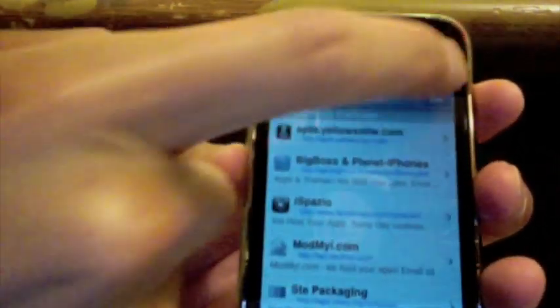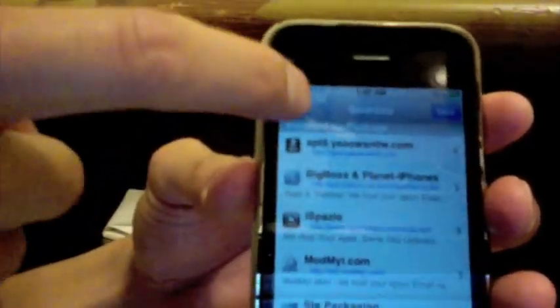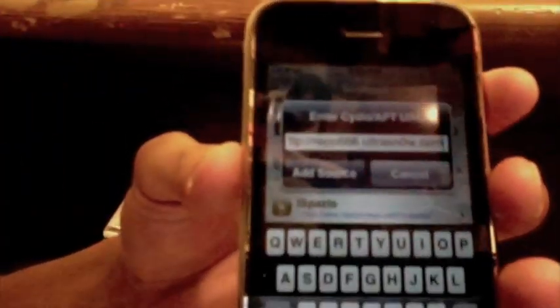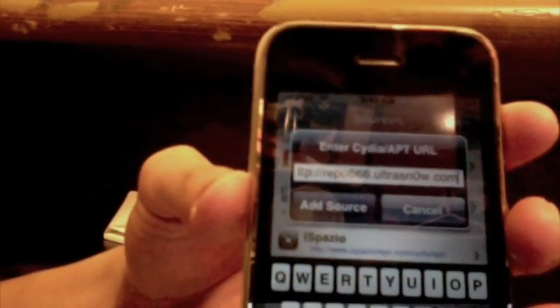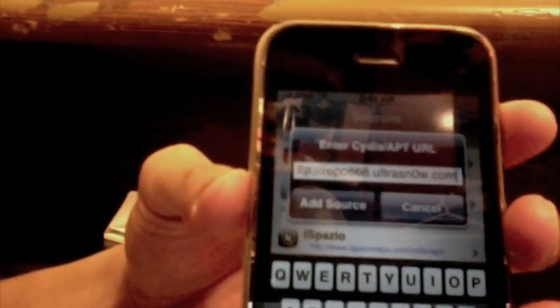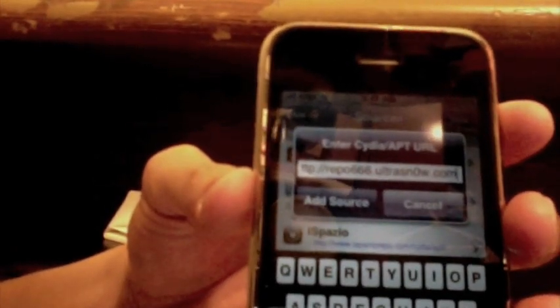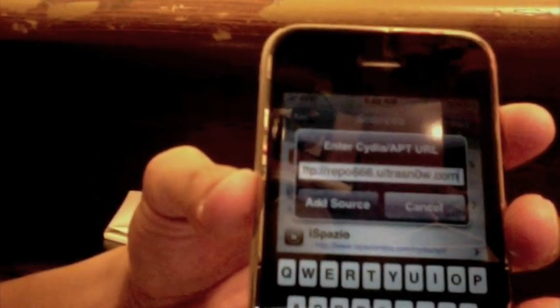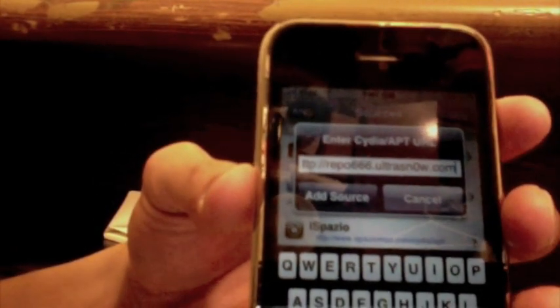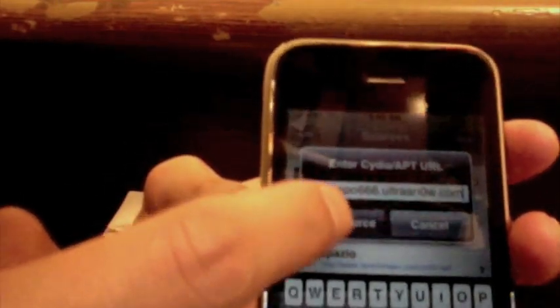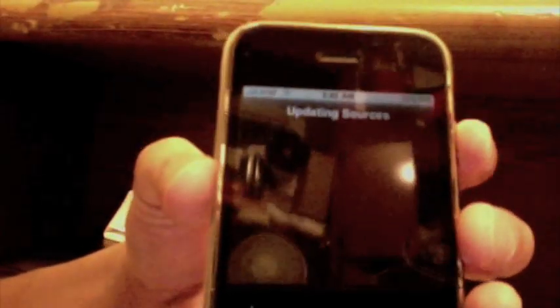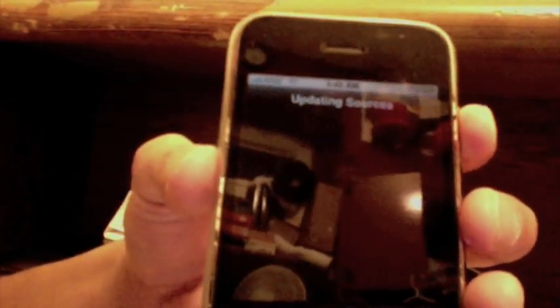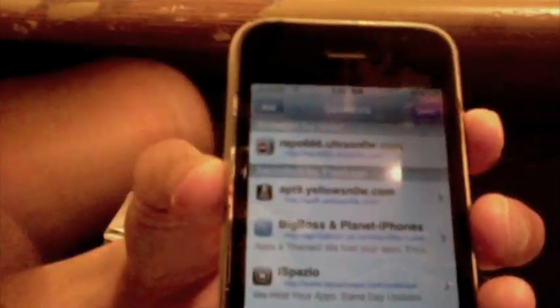Go into Manage, go to Sources, top right click Edit. I'm going to add the source again, it's going to be repo666.ultrasn0w.com. The repo is going to be in the description, so don't worry about that. And then we're going to click add source. Alright, so it's adding, it's going to return, we're going to click back, return to Cydia.